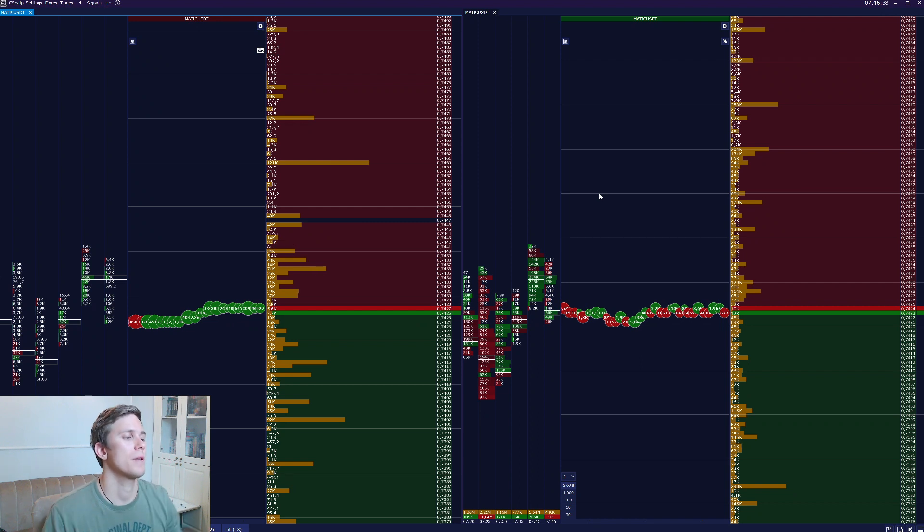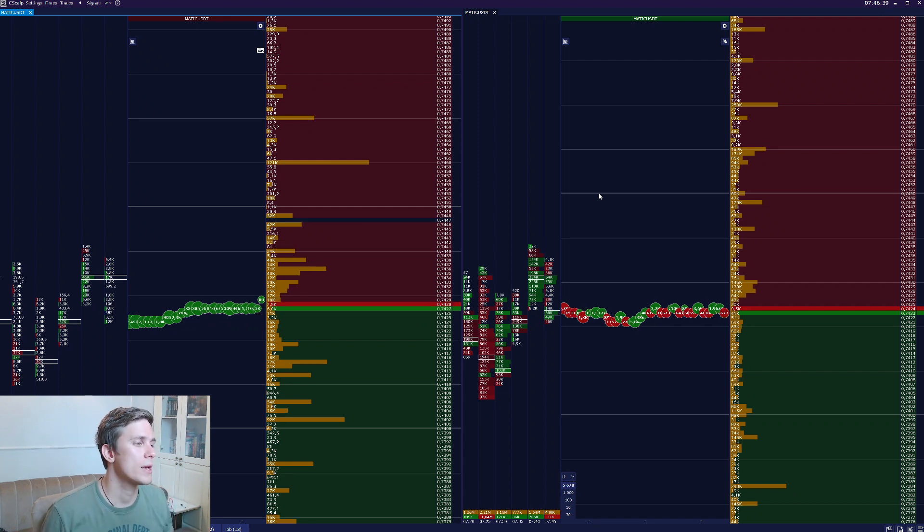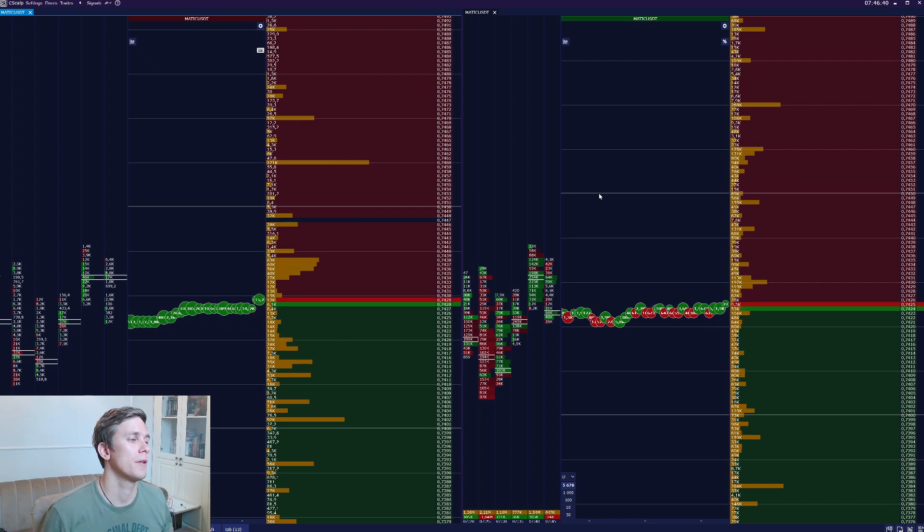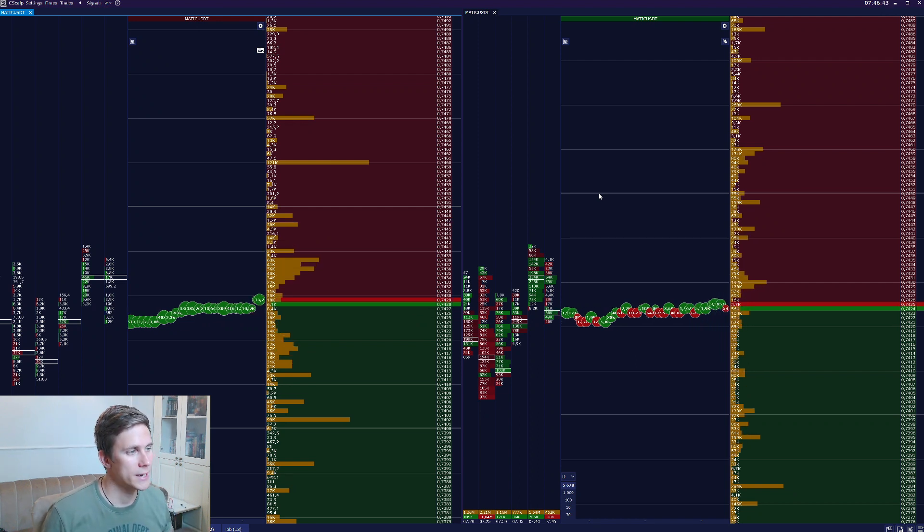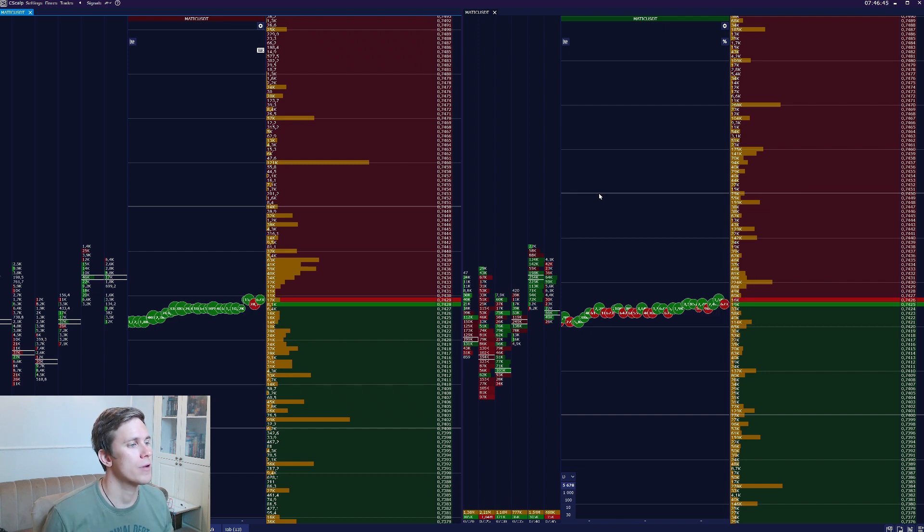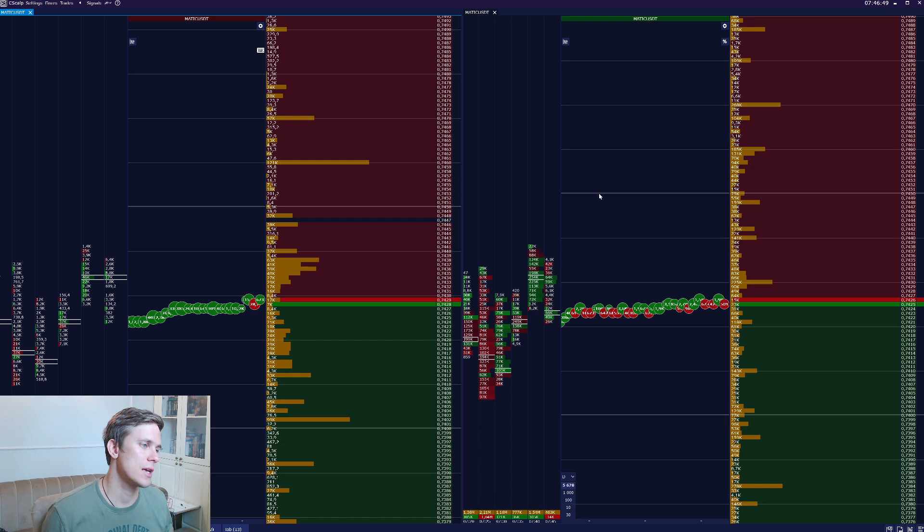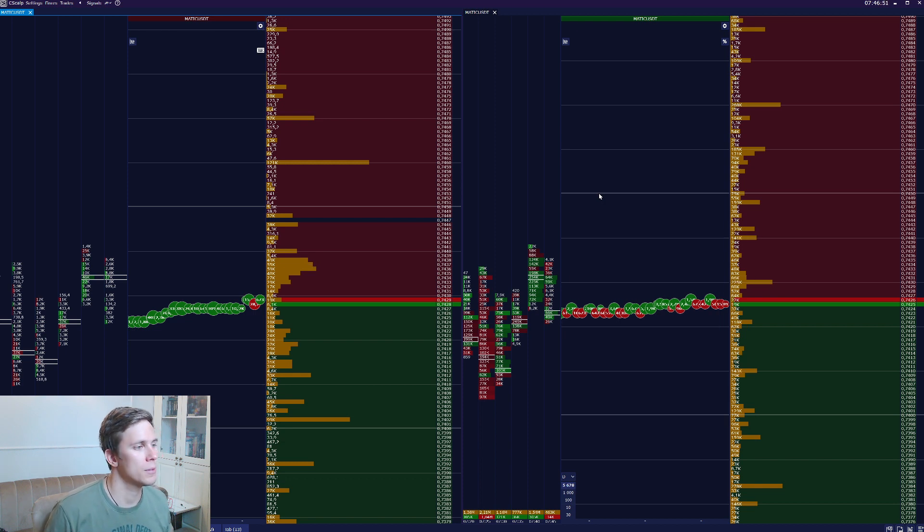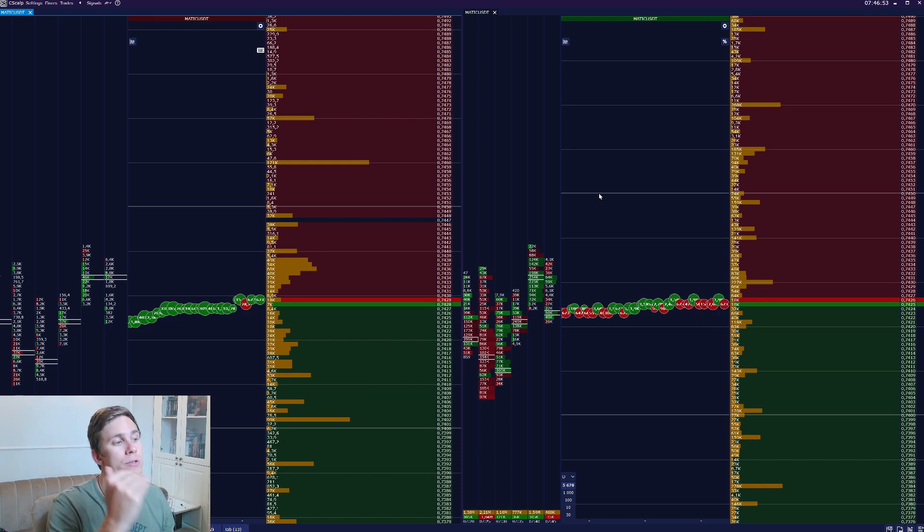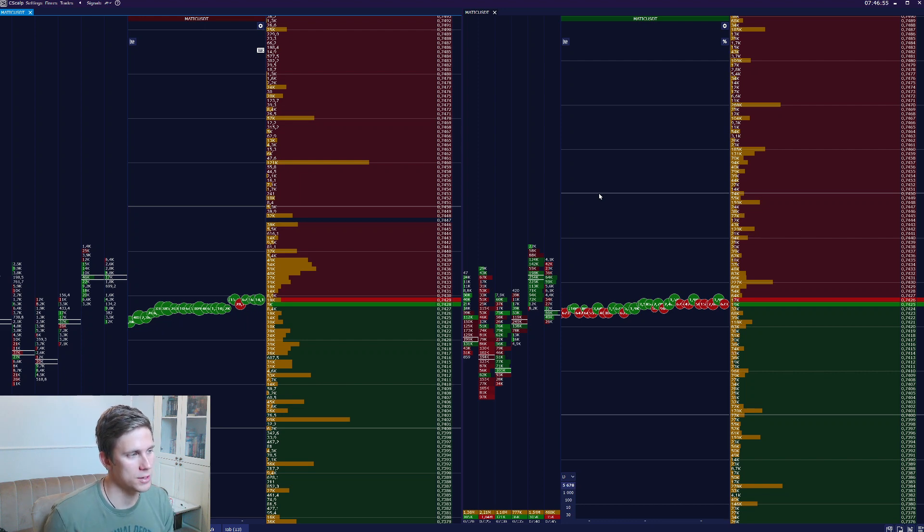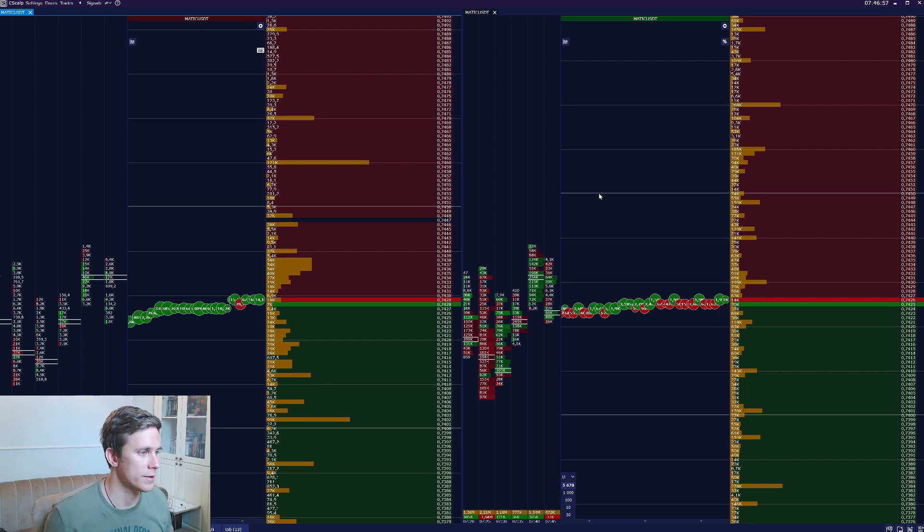Frankly speaking, there are many ways of setting up the limit orders. However, the idea is the same. Make it readable and set up the limit order books in a way to distinguish huge and reliable limit orders that price can rebound off from the weak ones that are executed in seconds.